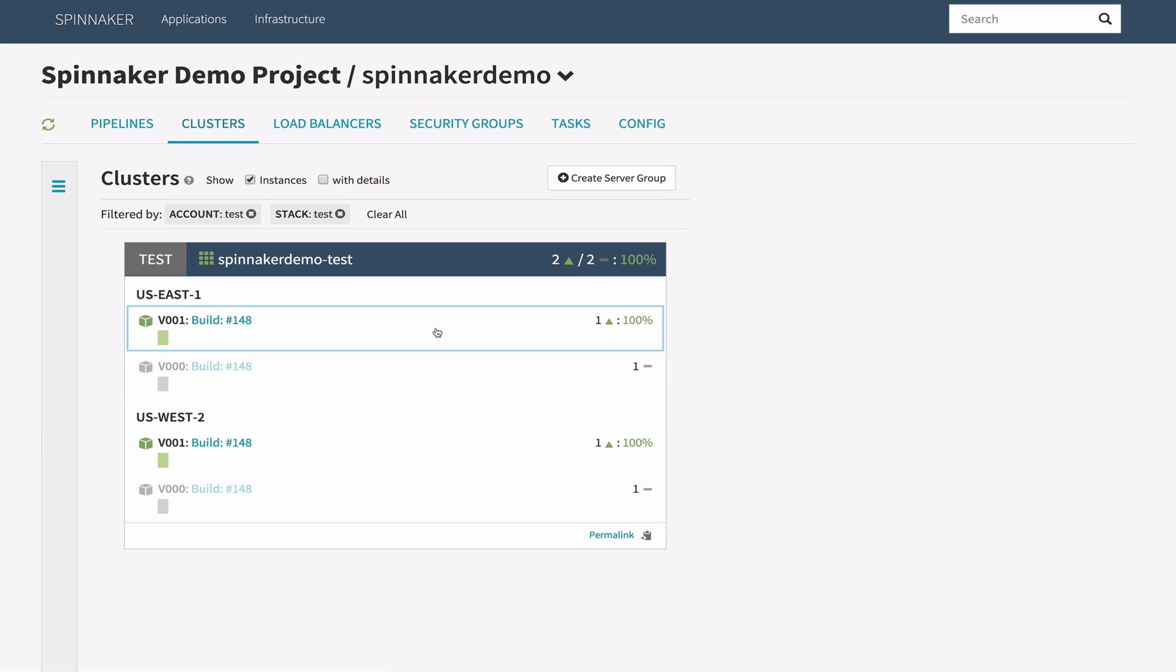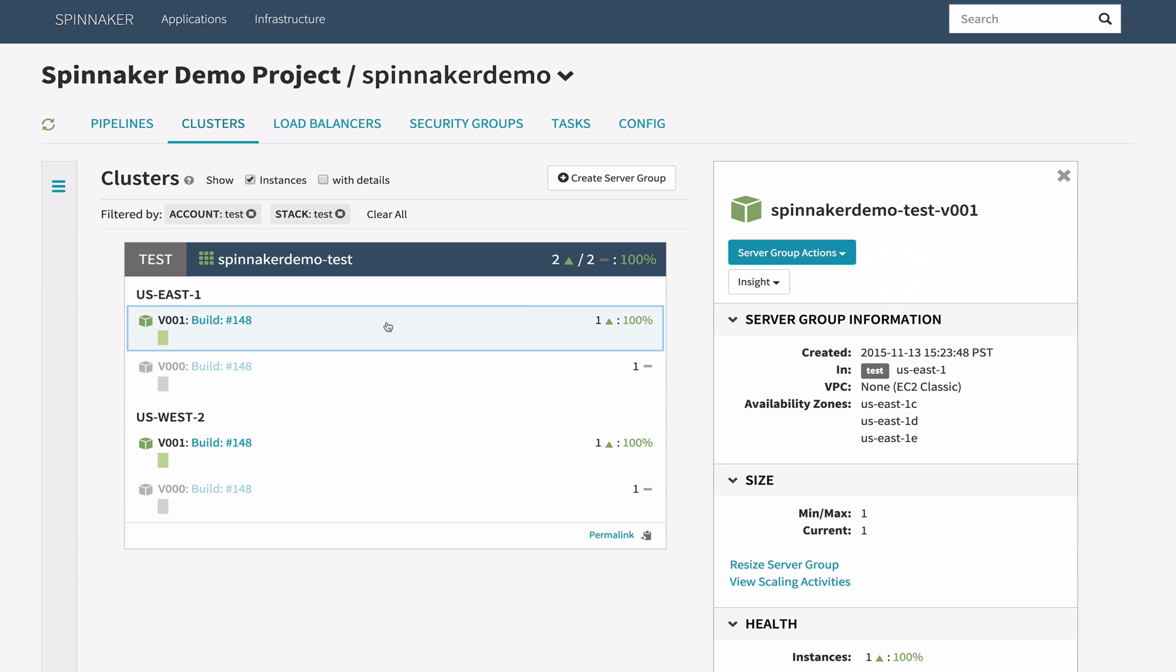Let's take a look at the cluster screen. It provides a high-level view over all server groups in an application, grouped by region, stack, and account.